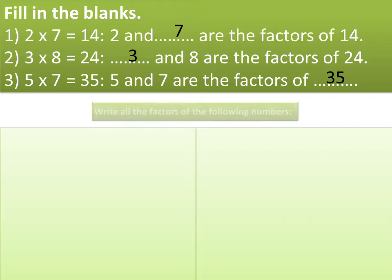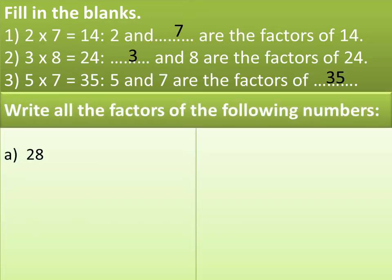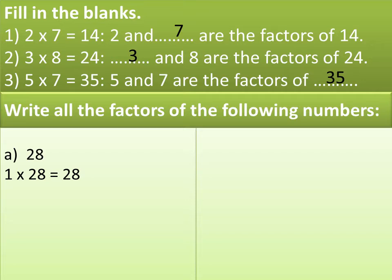Let's solve the next question: write all the factors of the following numbers. How to find all the factors of 28? First we write 28 as a product of two numbers, thinking of all possible combinations. Always start with 1 and the number itself. So 28 can be written as 1 multiplied by 28 equals 28. Then we move on to 2. Is 28 divisible by 2? Yes, so the product can be written as 2 multiplied by 14 equals 28.